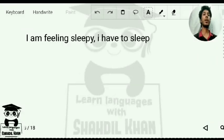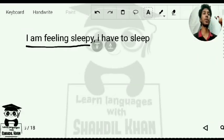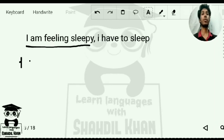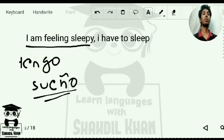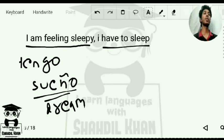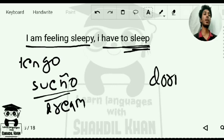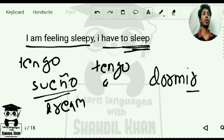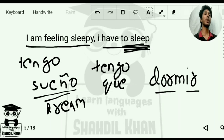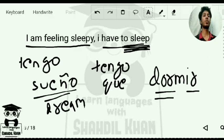Finally: 'I am feeling sleepy.' In Spanish you say 'I have sleep' — 'tengo sueño.' S-U-E-Ñ-O. 'Sueño' also means dream. And 'I have to sleep': the word for to sleep is 'dormir' — D-O-R-M-I-R — an IR verb. You can remember it from 'dormitory,' where you sleep, or 'dormant volcano,' meaning a sleeping volcano.